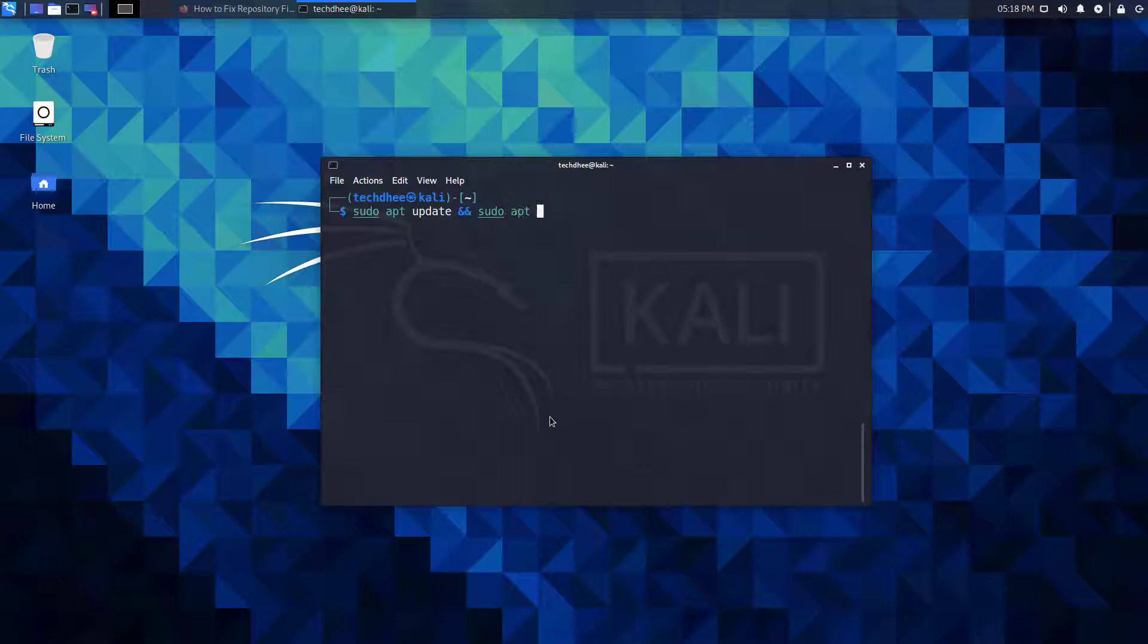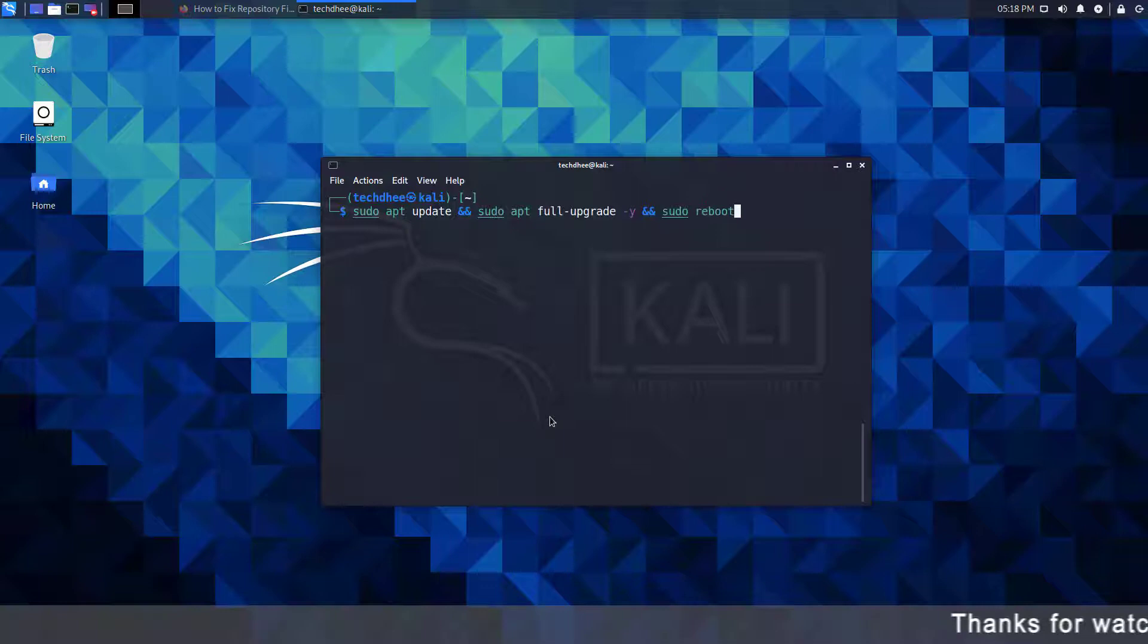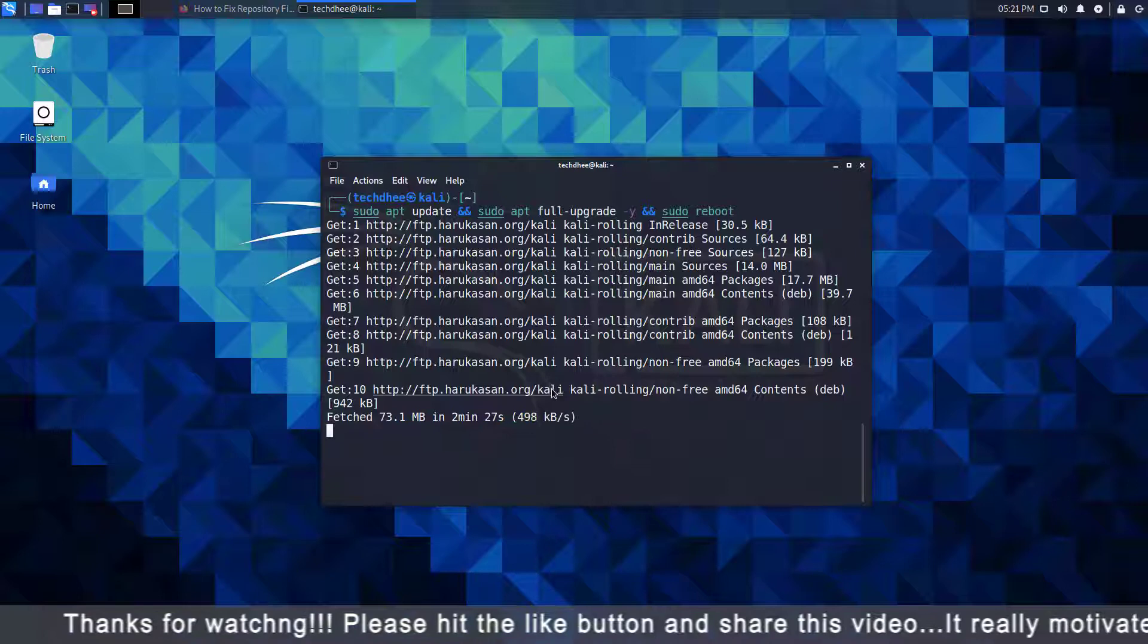This command does three things. First, one is to update your Kali Linux. And the second thing is to upgrade your Kali Linux into the latest version. And last is to reboot the system when the second command is done. Your update depends on your internet speed.